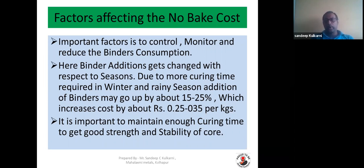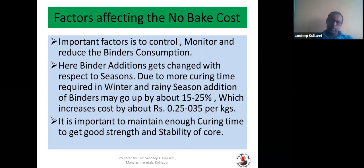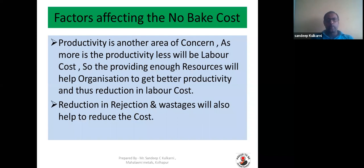It is very important to maintain adequate curing time and addition levels. Try to avoid manufacturing cores in the night shift, especially early morning during cold seasons when curing will not be as fast. Try to use daytime more for core making to reduce cost. Maintaining enough curing time to get good strength and stability of core is very important — do not make compromise on curing time, but at the same time ensure that additions are controlled for cost benefit.